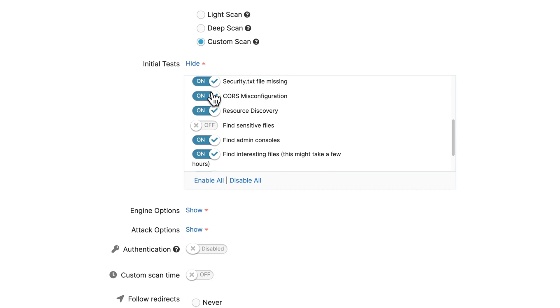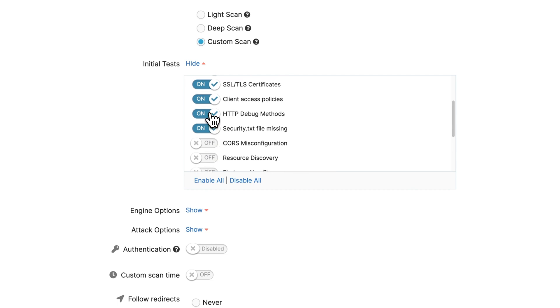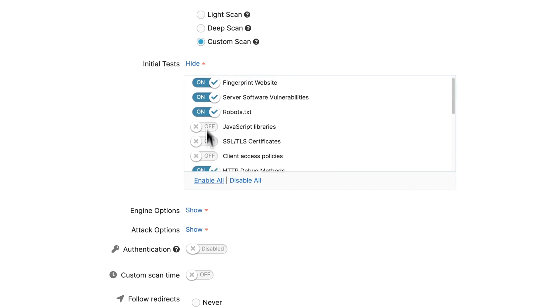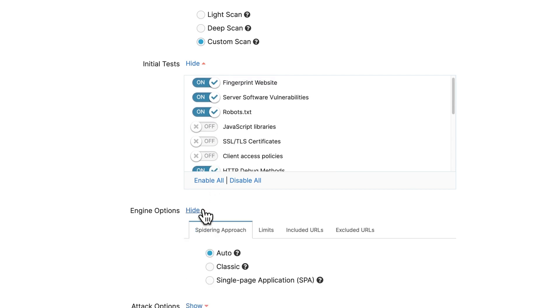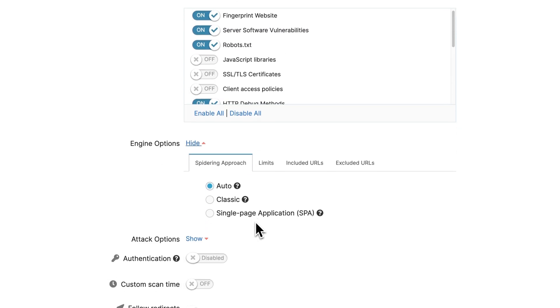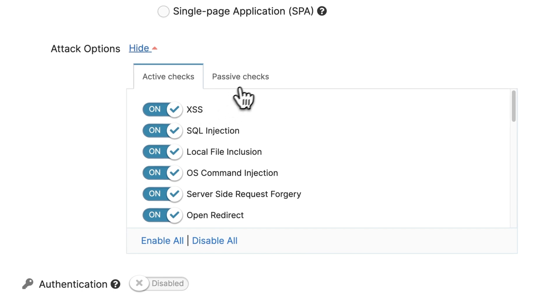There are three things you can customize: the initial tests which focus on recon, the engine options that define the spidering approach, and the attack options which include active and passive detectors.